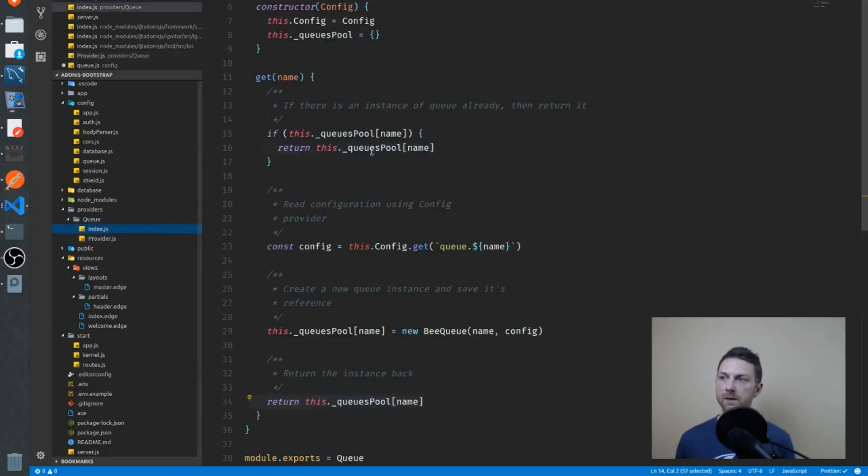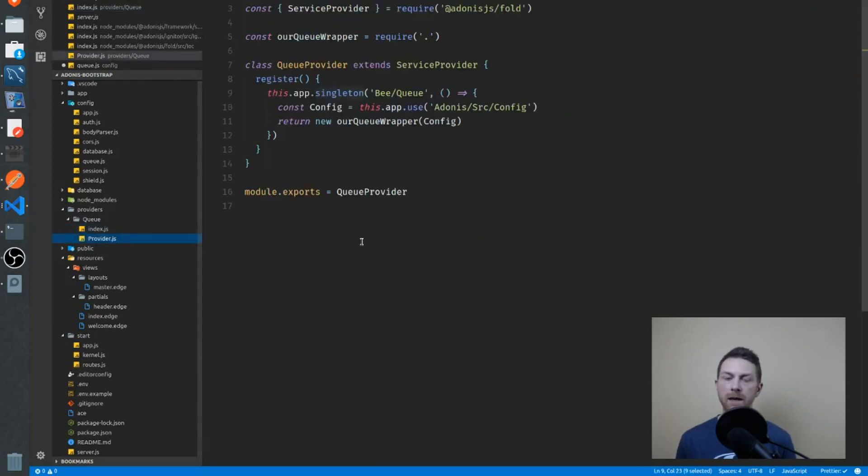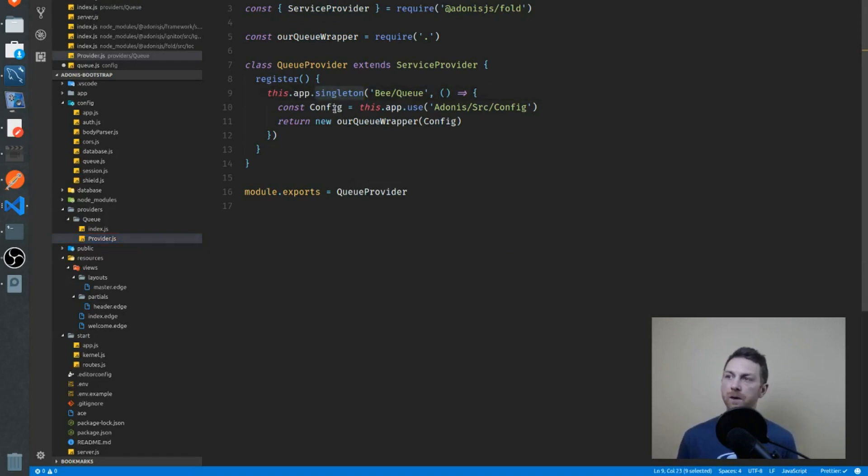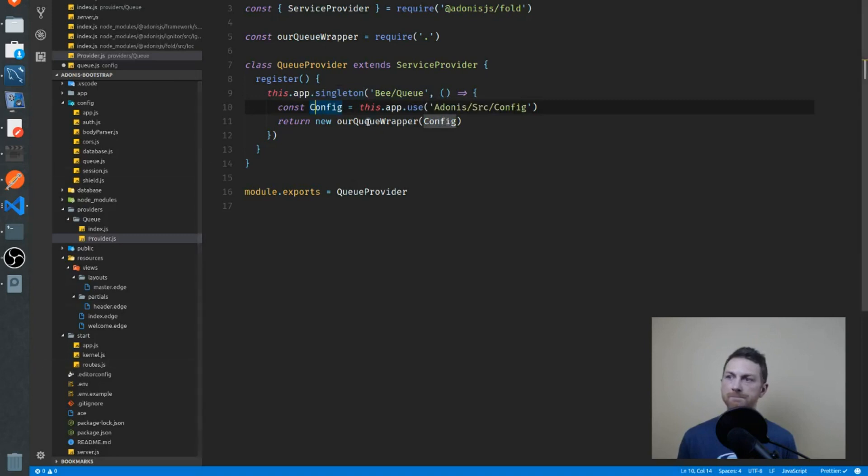We're storing those as well, right here in our queues pool. But the actual wrapper itself, we only need one of them, we don't need to create it multiple times. So we create one using the singleton function. We pass in our config, and that's it. We store it.